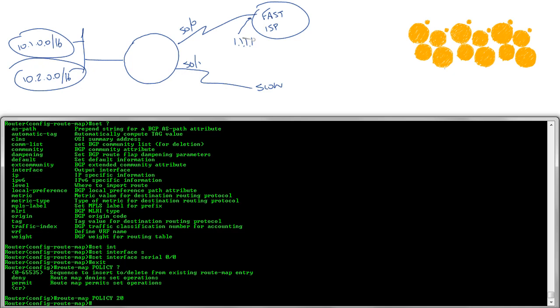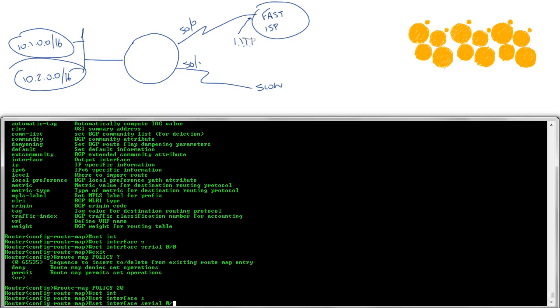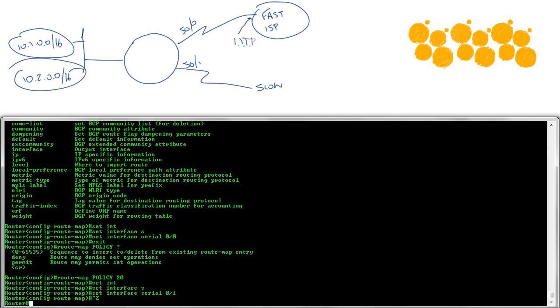Now I'm going to show you a trick here. I'm not going to put a match statement in here at all. Why? Because when I don't set a match statement in a route map, everything matches. That's intuitive, isn't it? So I'm going to say everybody else goes out serial 0/1.